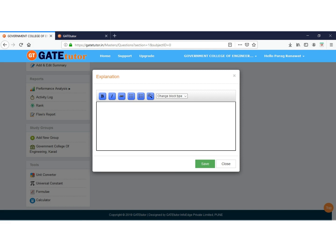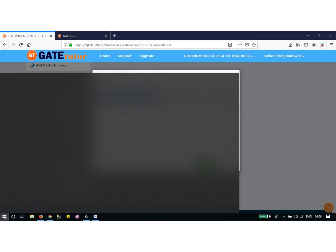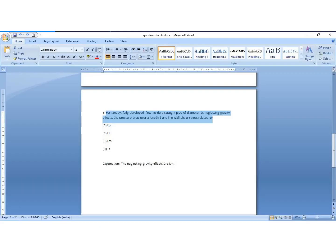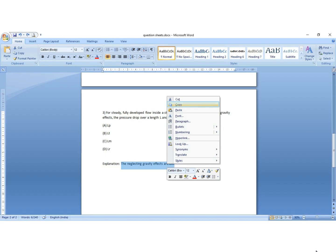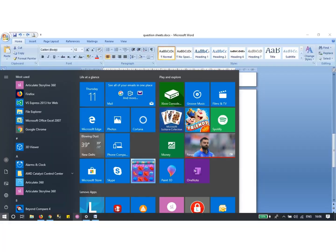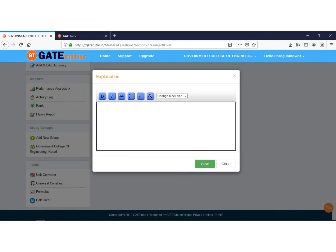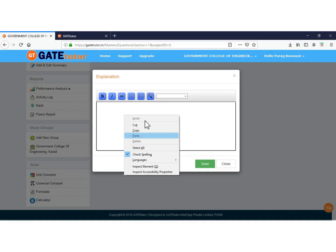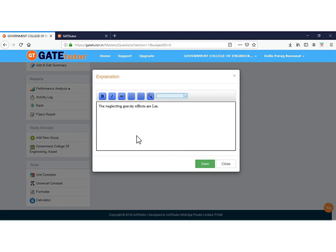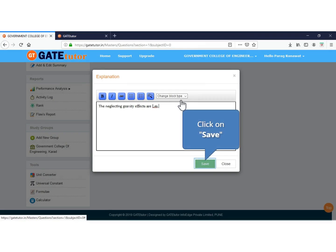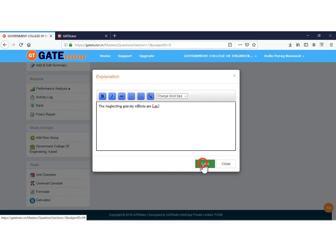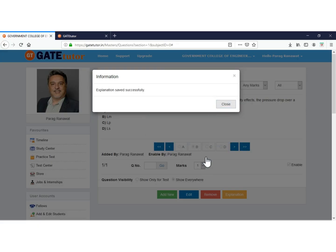Now put here the explanation for the answer. We will take the explanation from the word file. Copy the explanation, then go to the login and paste the explanation for the question which you copied from the word file. Click to save the explanation of the answer. Now your explanation is saved successfully. Click to close.